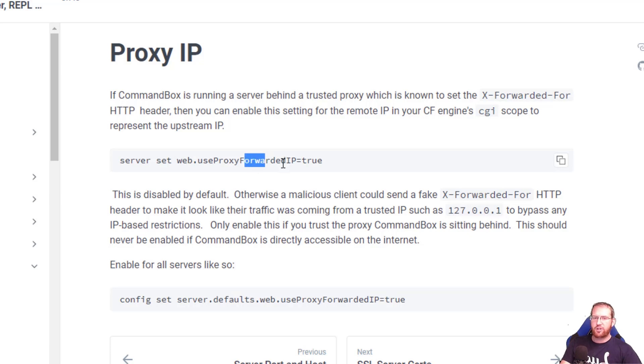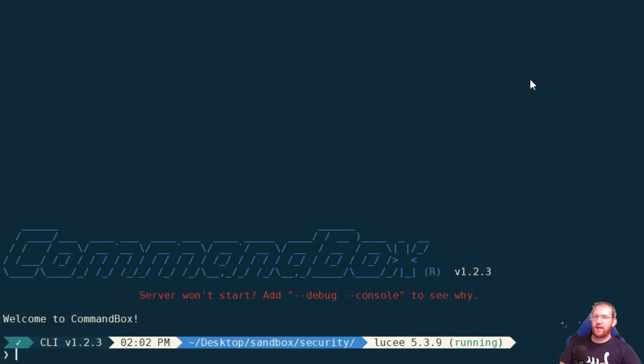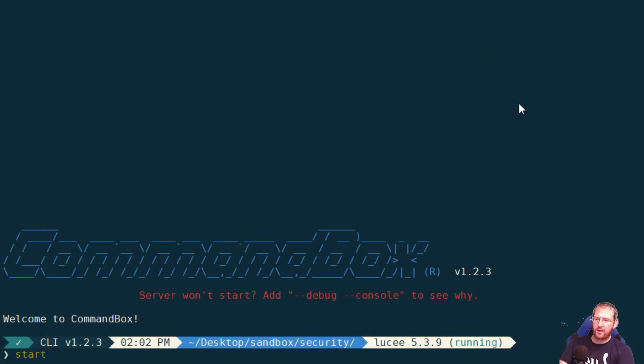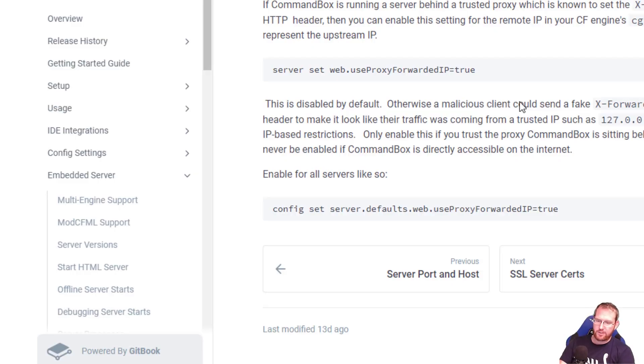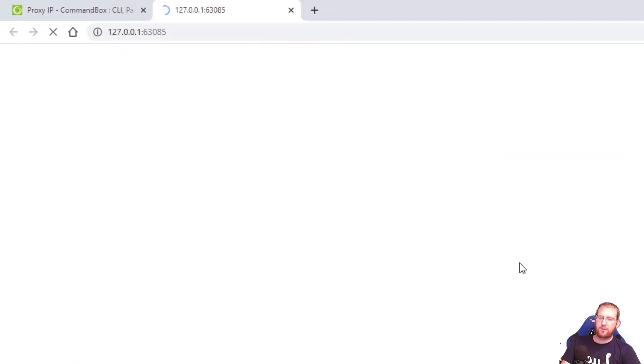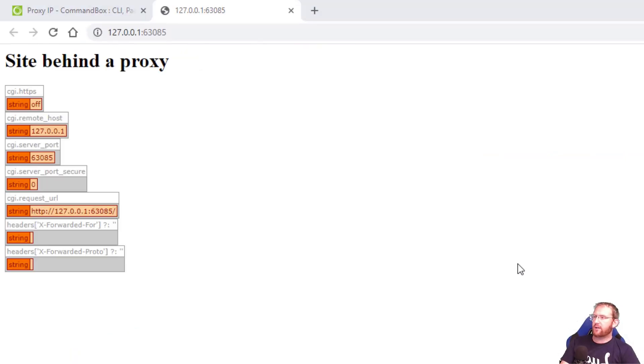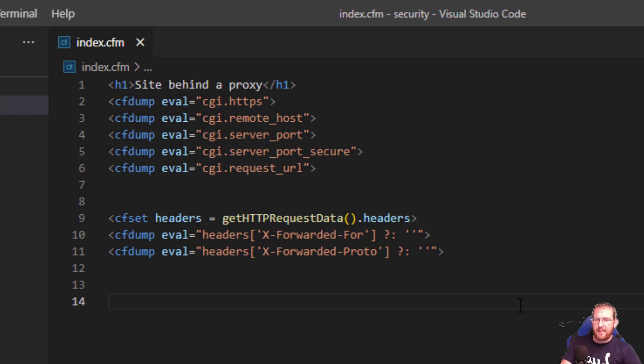Let me show you how this works. So I have a CommandBox site here and the server's already running, I don't need to restart the server. Let me just run server open so I can show you what's on the default page. On my index.cfm I'm just dumping out a handful of things.